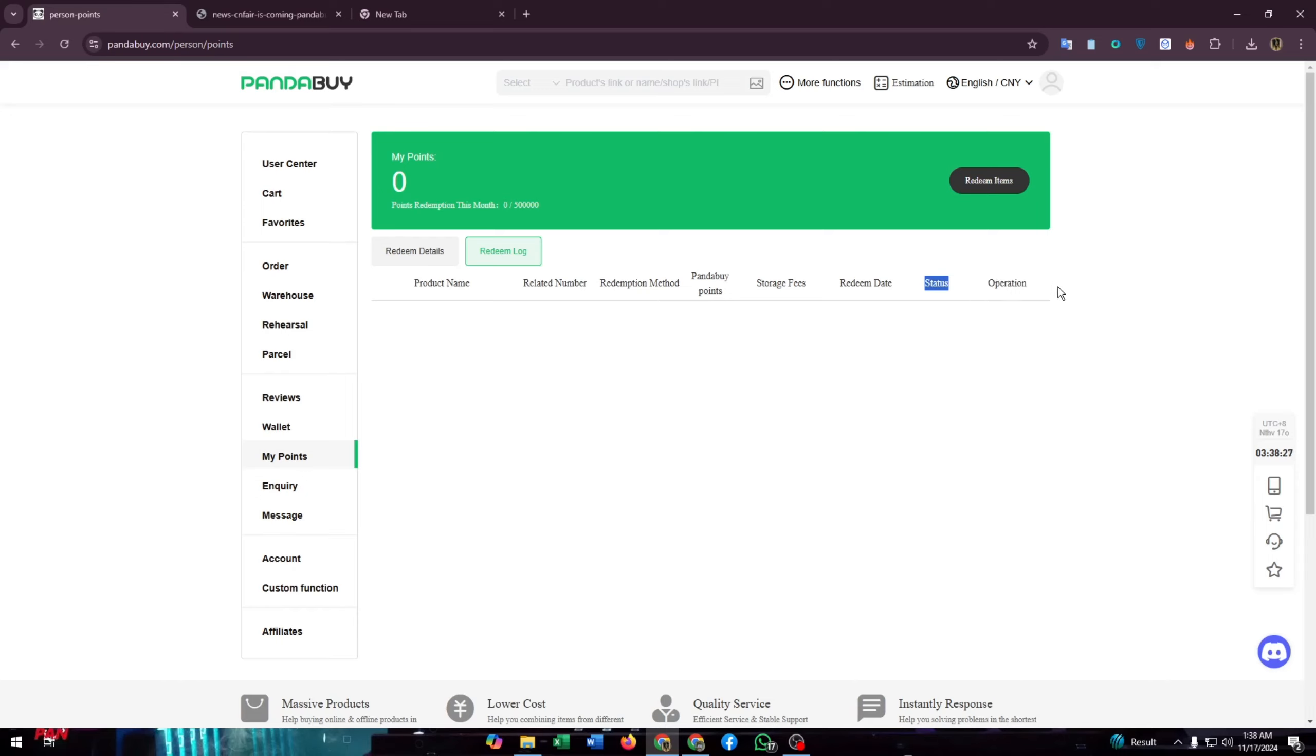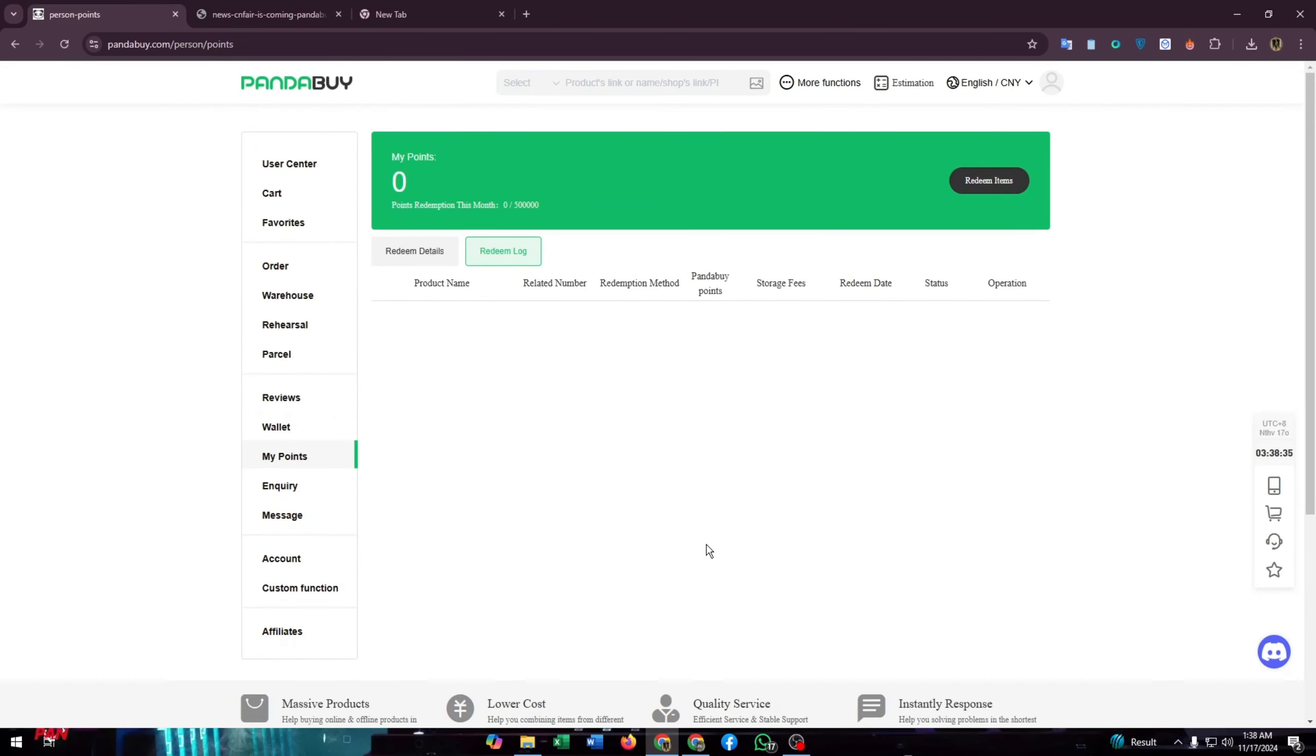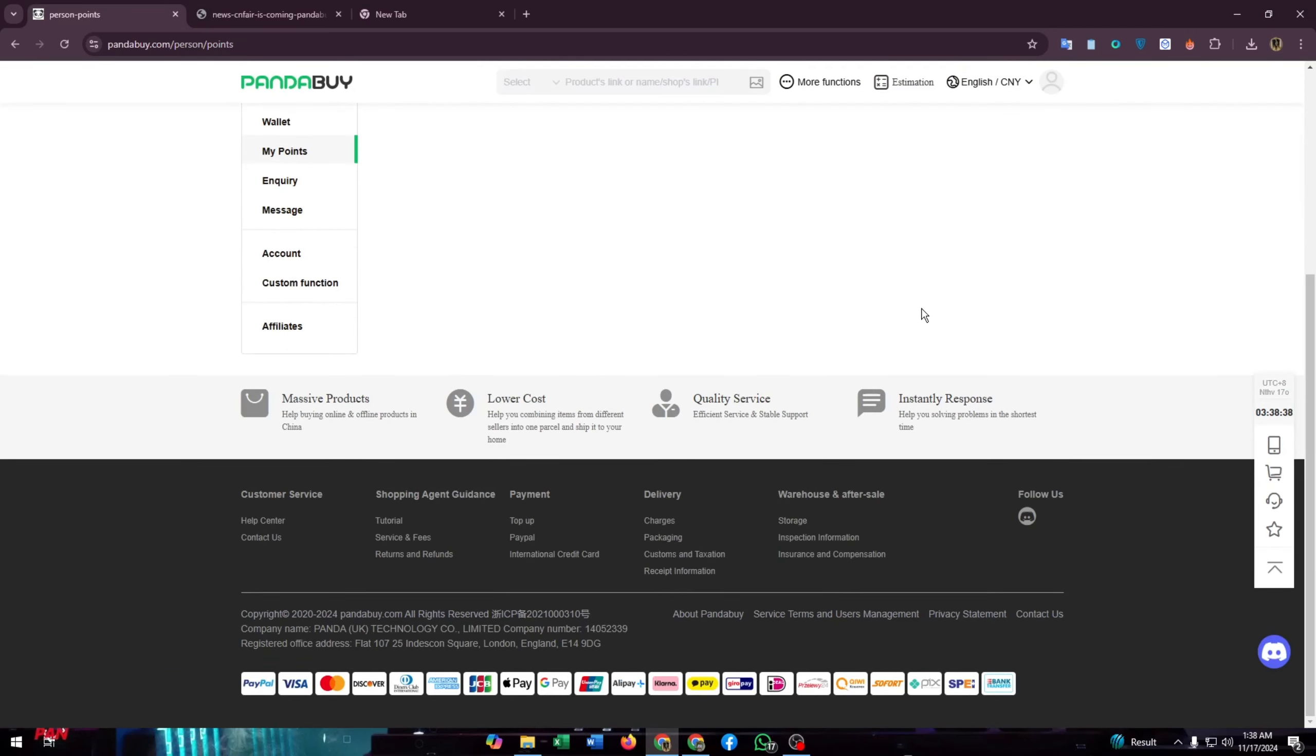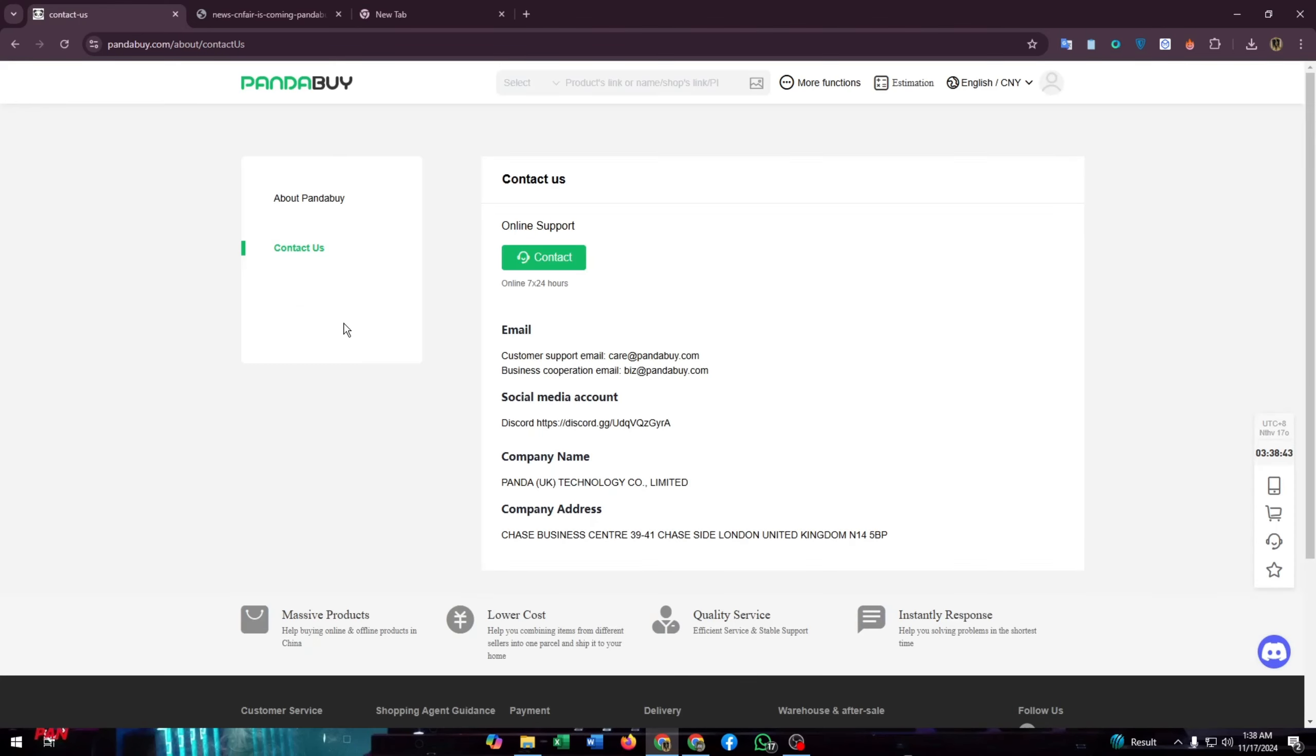If you are facing any type of problem with redemptions or the items, you can contact their customer support. For this, you have to go to the footer menu and here you will find the Help Center or Contact Us. Click on Contact Us.